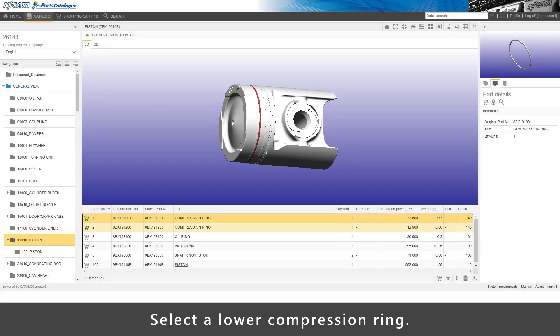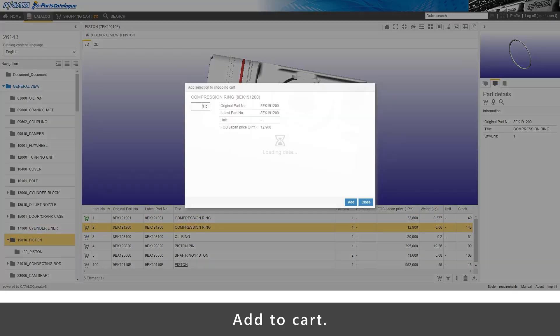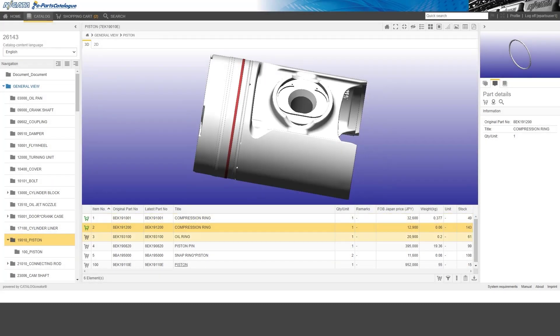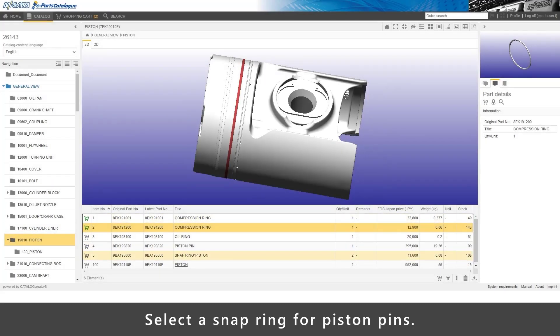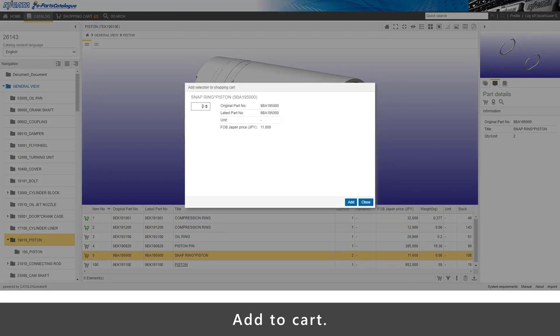Select a lower compression ring. Add to cart. Select a snap ring for piston pins. Add to cart.